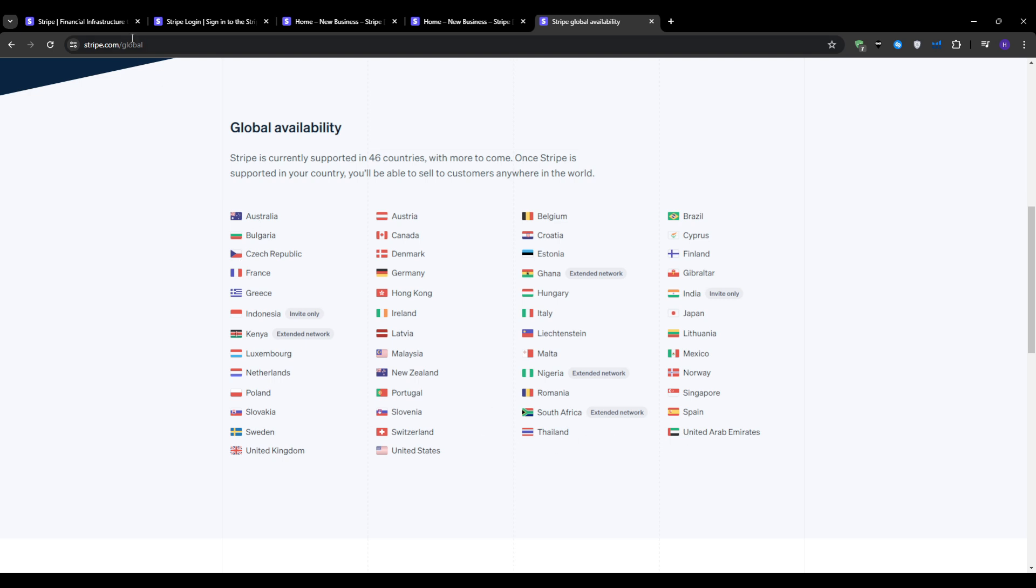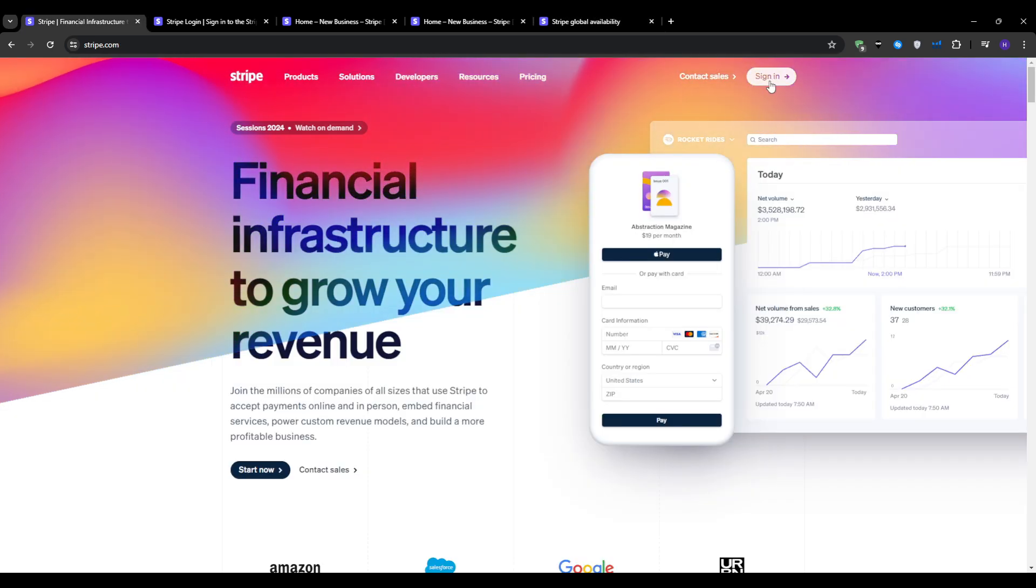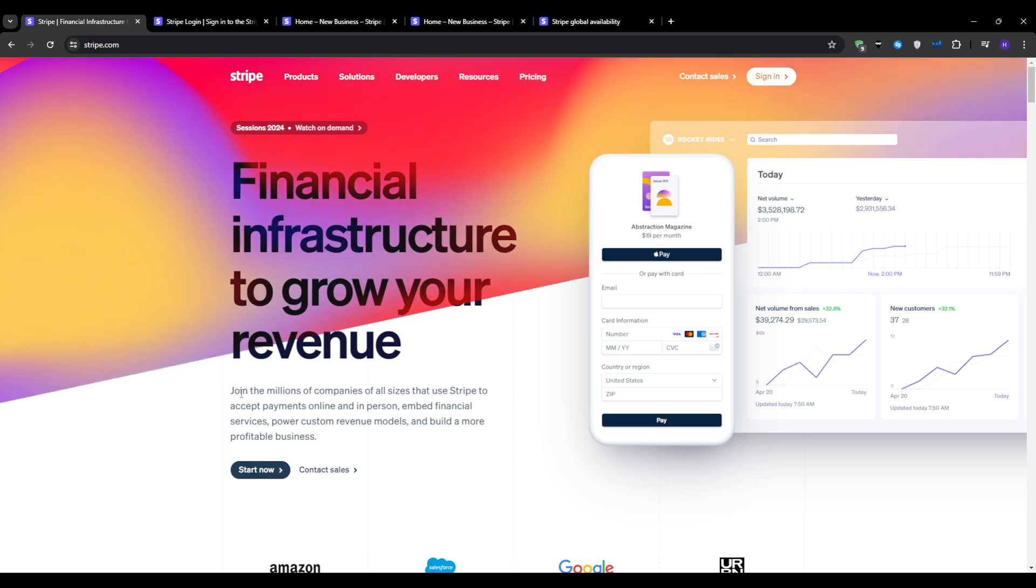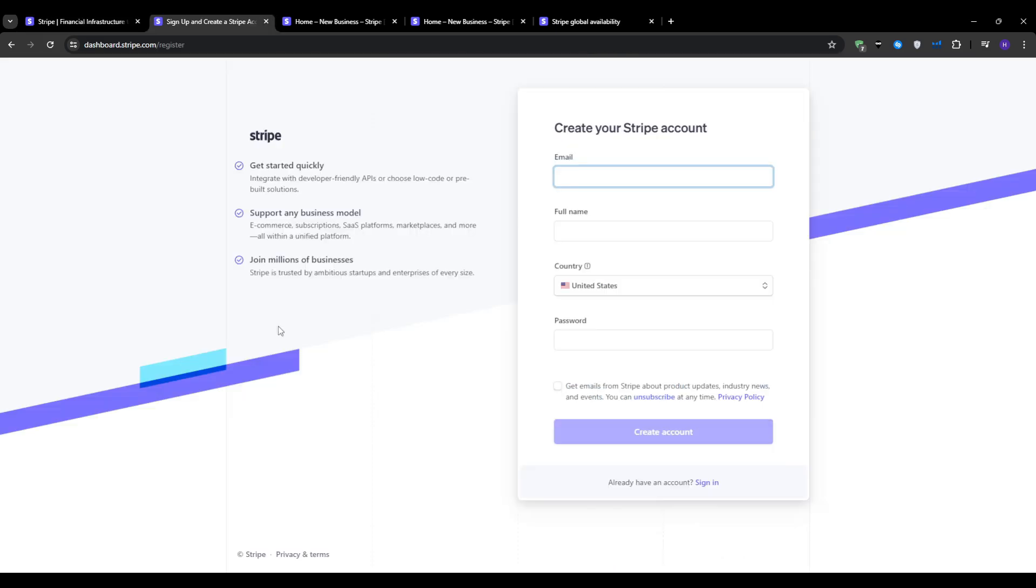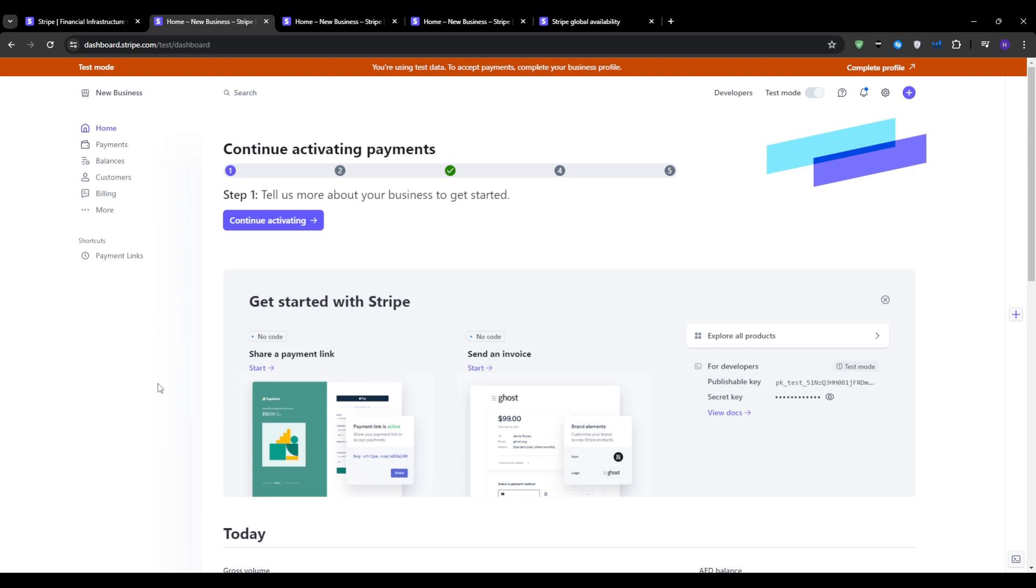Head over to Stripe.com. We want to start by creating an account. Navigate to the start now button and that will take you to the account creation process. The signup process is simple and straightforward. All you have to do is enter your email, select your country and choose a password. After filling in these details, create your account and verify your email address. Once that is done, you will gain access to your Stripe dashboard.